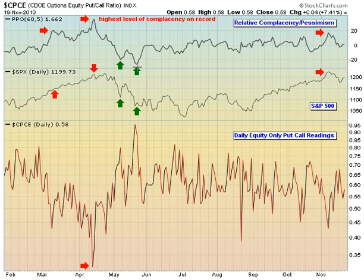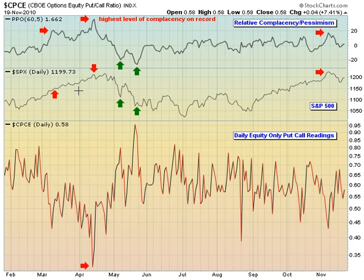Each of these highs or lows marked in the ratio also has arrows placed on the S&P 500 at these key levels, just to indicate areas where the market could turn based on relative complacency and relative pessimism. This doesn't always work — it depends on a lot of other factors. This is just one indicator, and I have never found any one indicator to be a guarantee in the stock market, so we have to look for other corroborating signals.